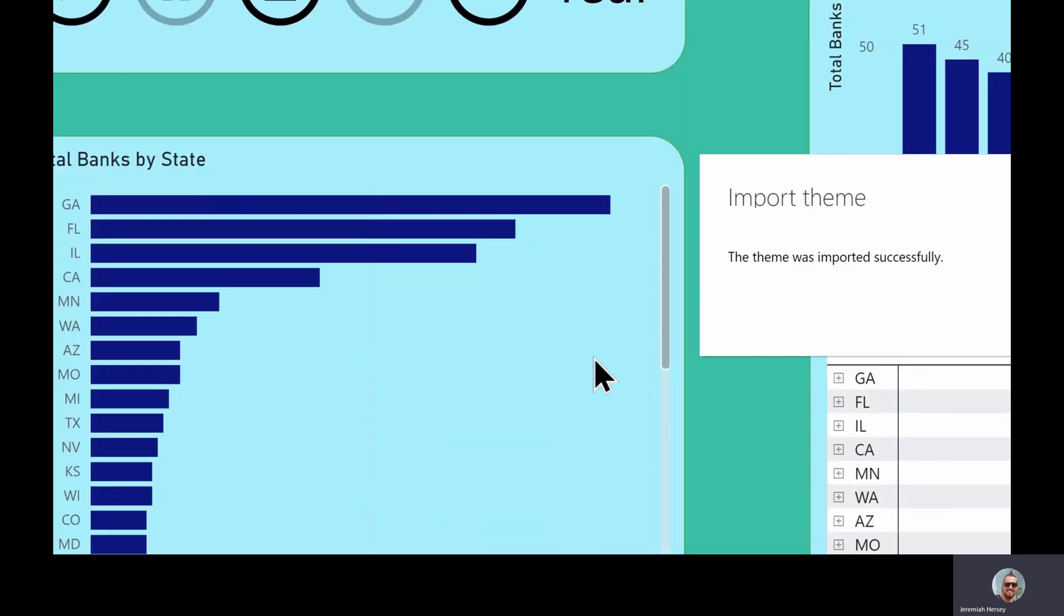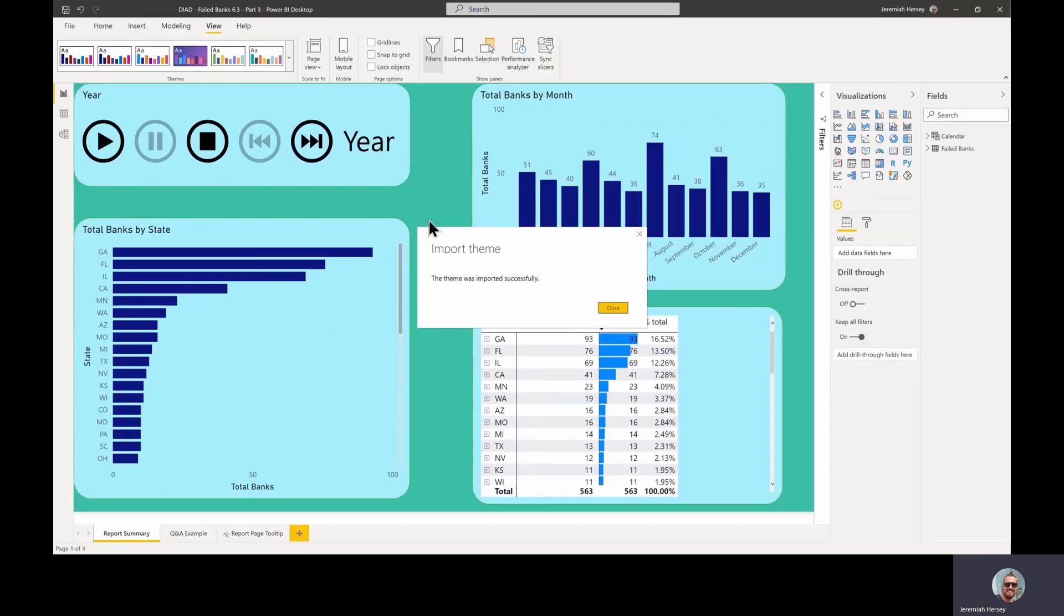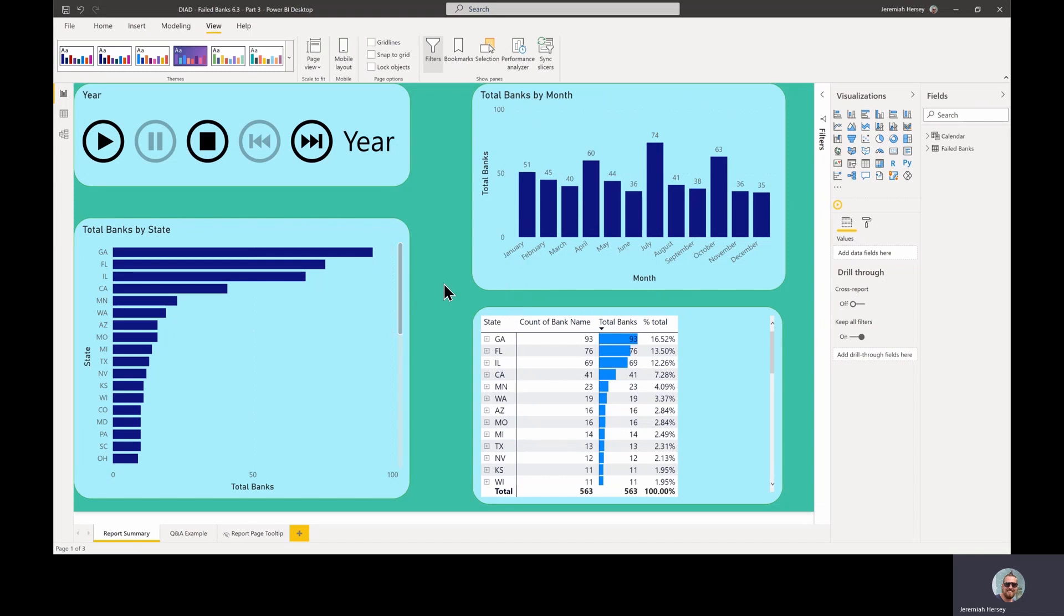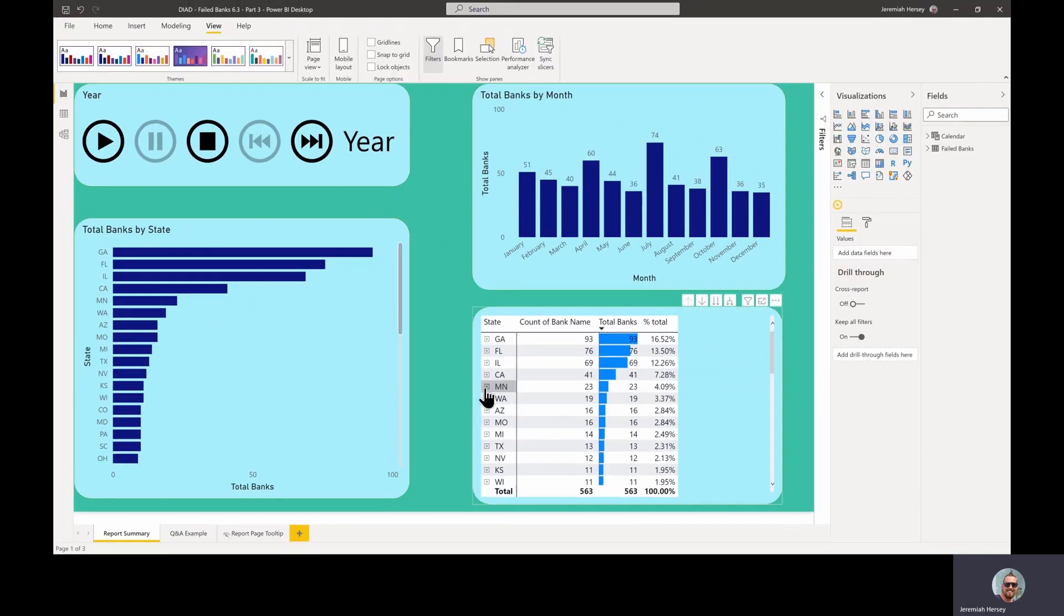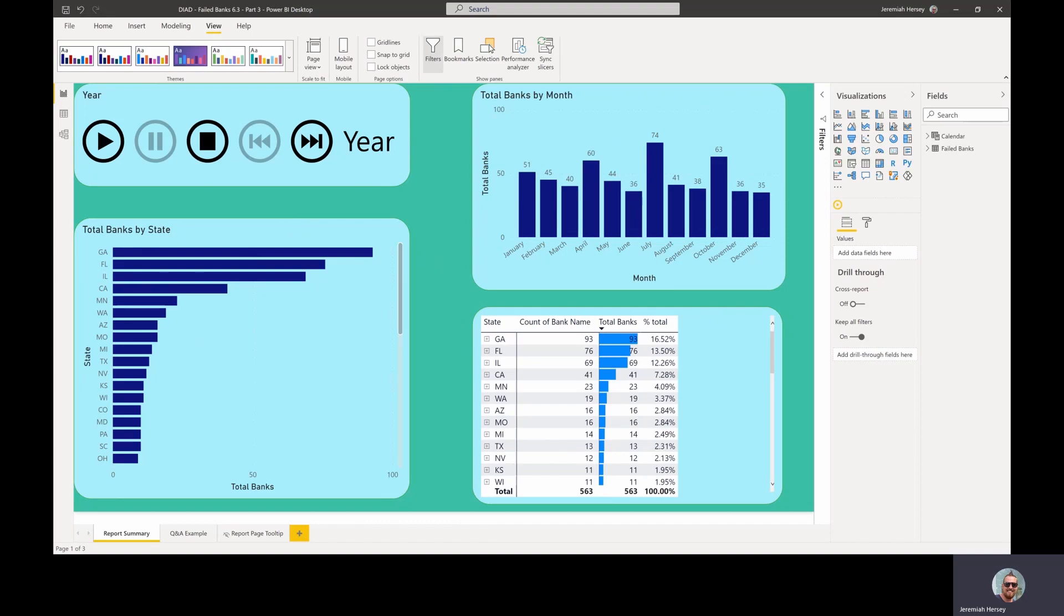When I do this, it's going to render the whole report to look exactly as we specified. So the whole point of that JSON file, saving that theme, is so that you can replicate this same theme over and over again. You can see that we have those rounded edges, we have the green border, the teal background. So all of the customizations that we created are now applied to this report. So you can see how beneficial this can be.